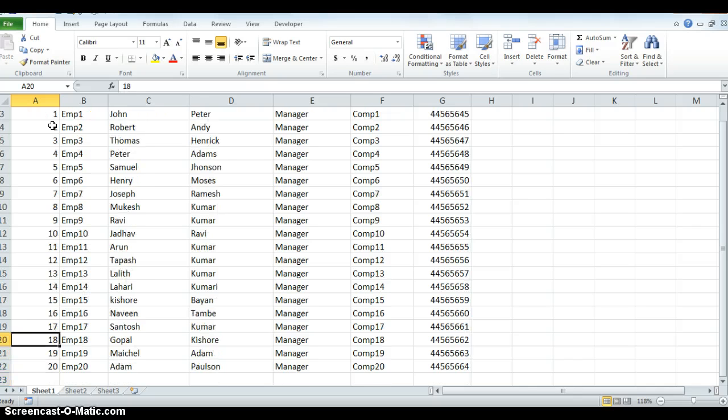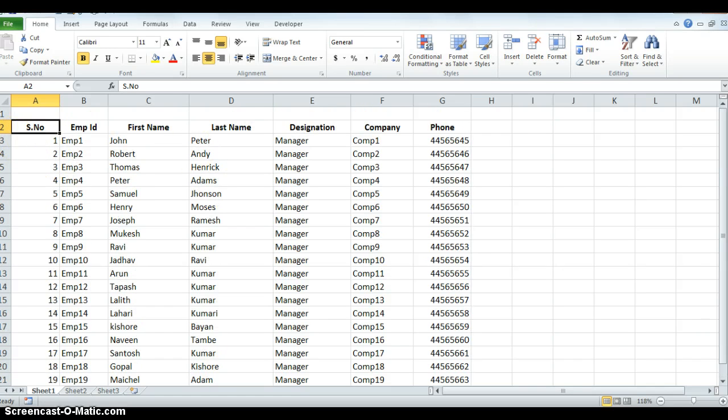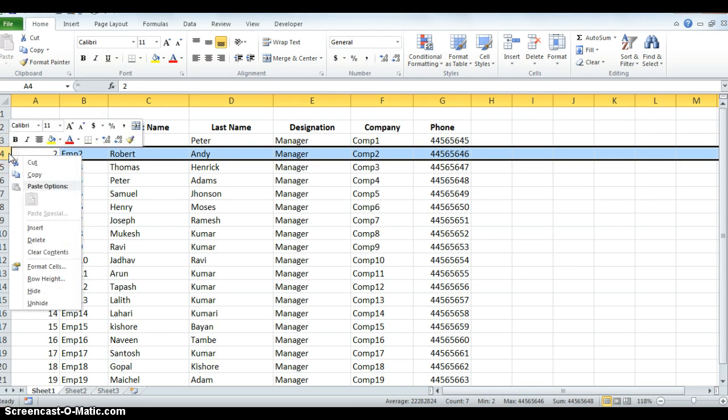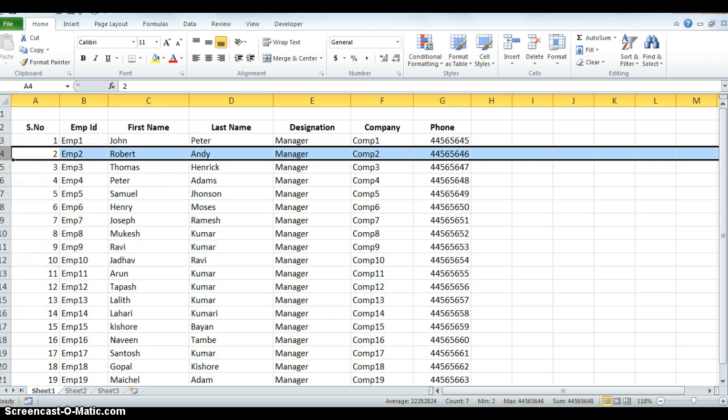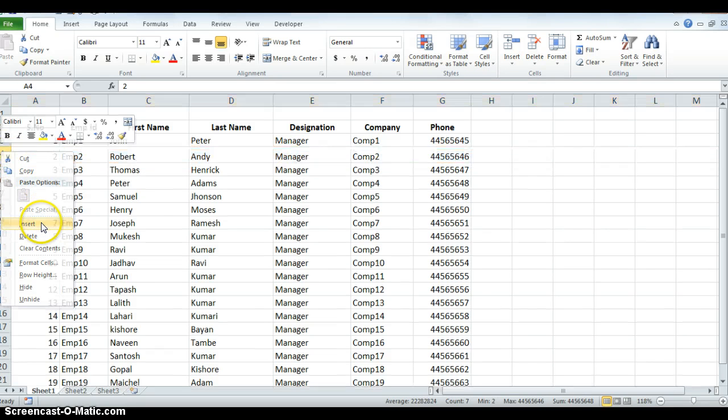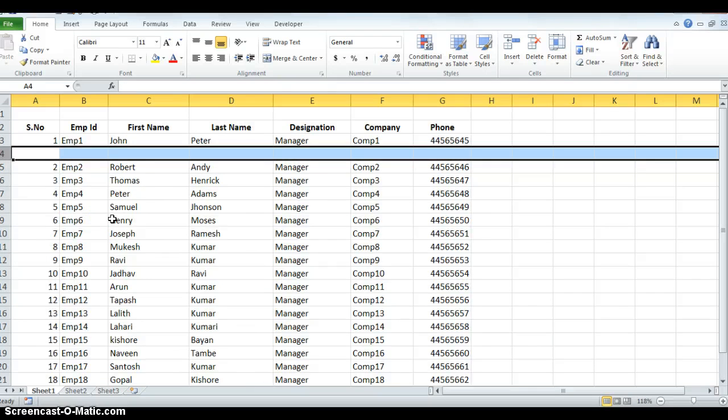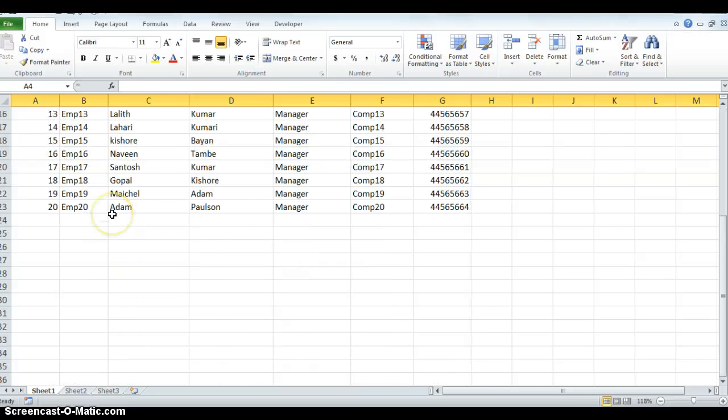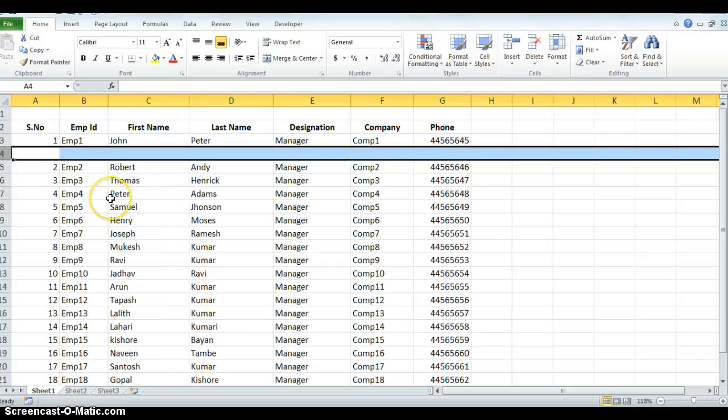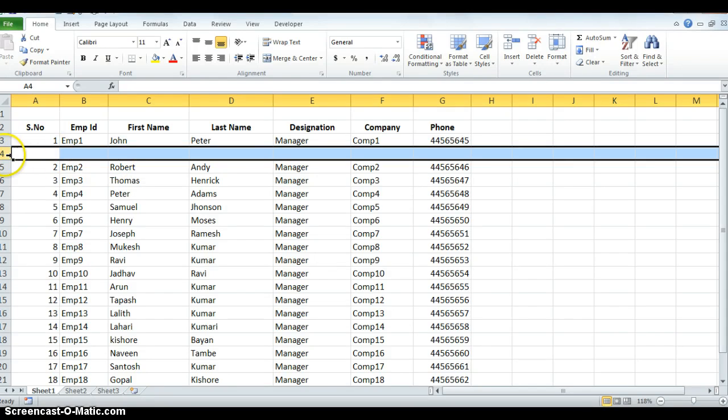Normally, we select a row, right-click, and insert a row. But if we have thousands of records, manually adding rows will take a lot of time. So I will show you how to do this very quickly. Let me undo this first.